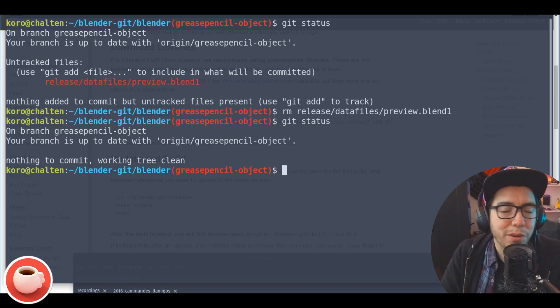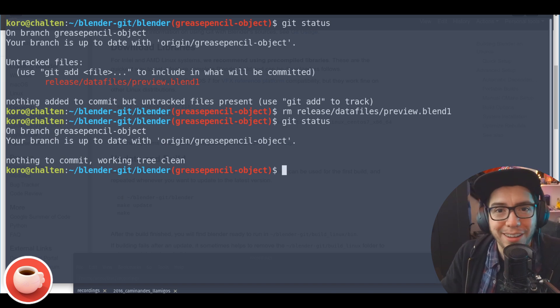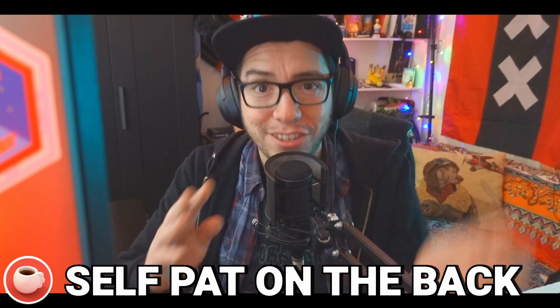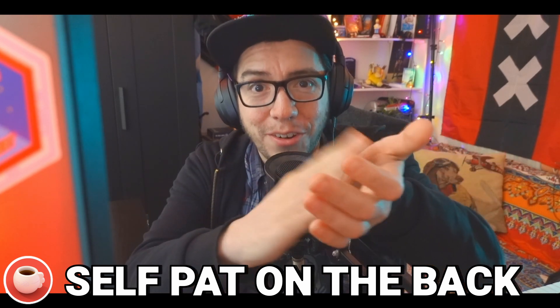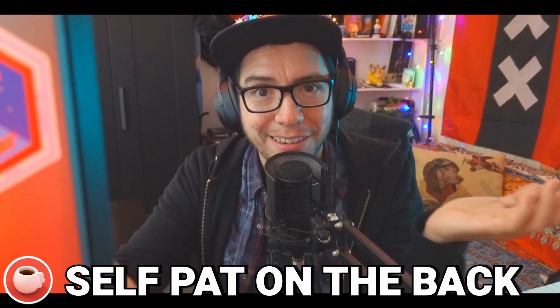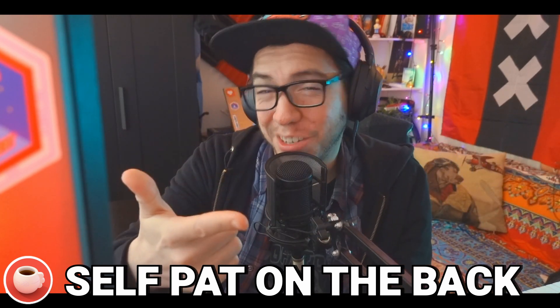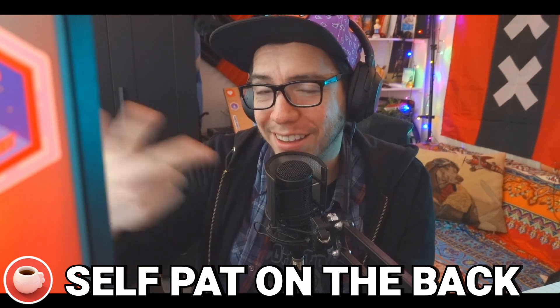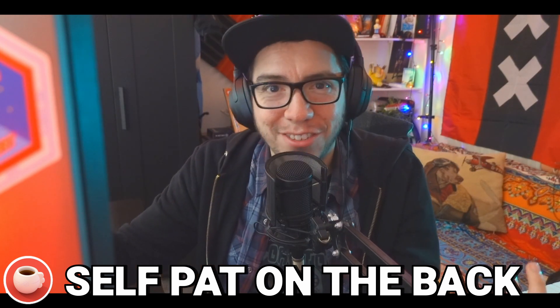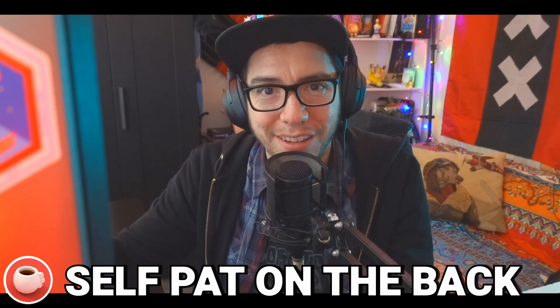All right, congratulations! You have your own Blender compiled, branch changed, modified - it's yours, do whatever you want with it. See you in the next video, bye-bye!